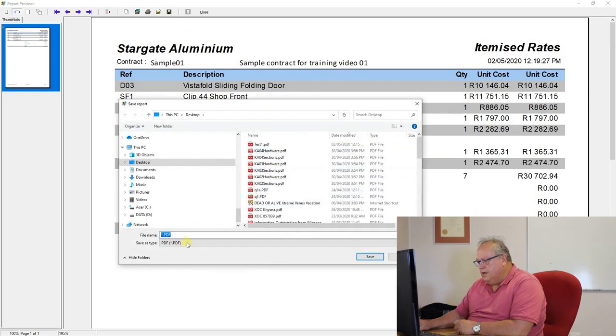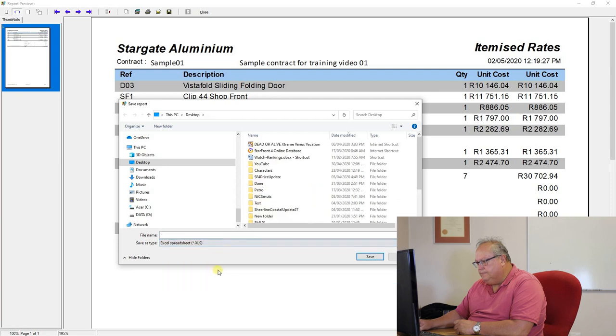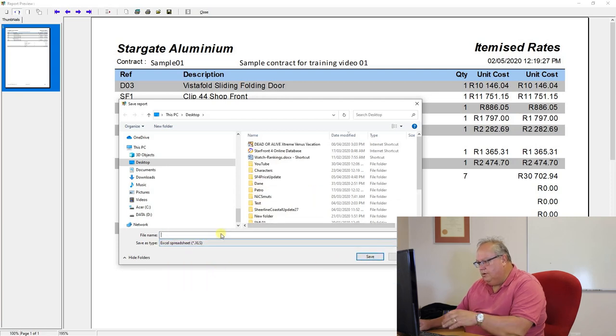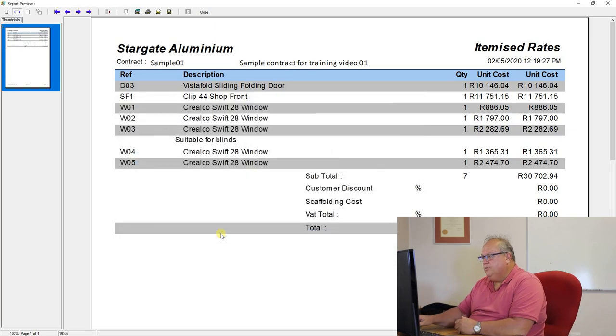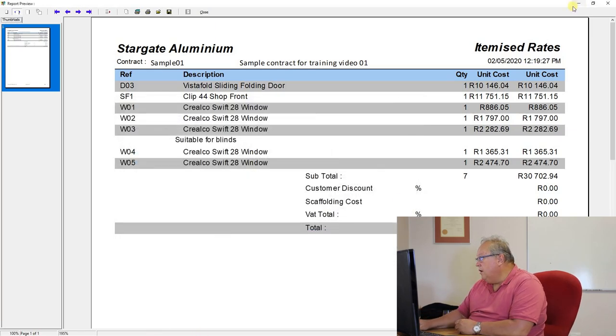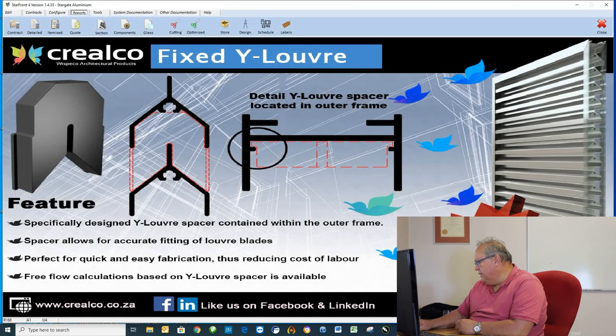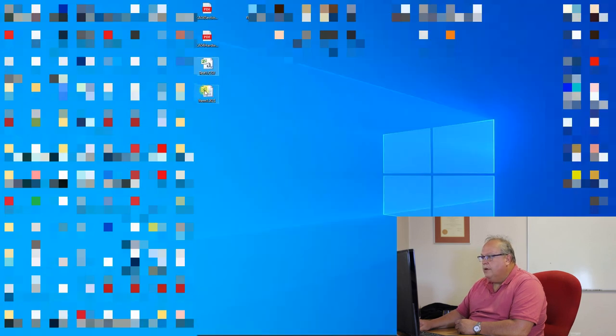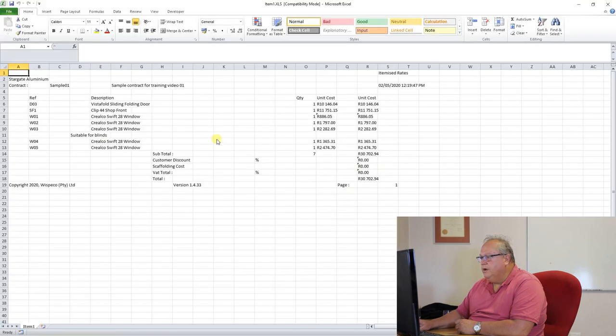I choose save, I say save it as an Excel file, and I'm going to call this item1, now if I go to my desktop, I'll have an Excel file called item1, and open that, and there's my itemized rates.